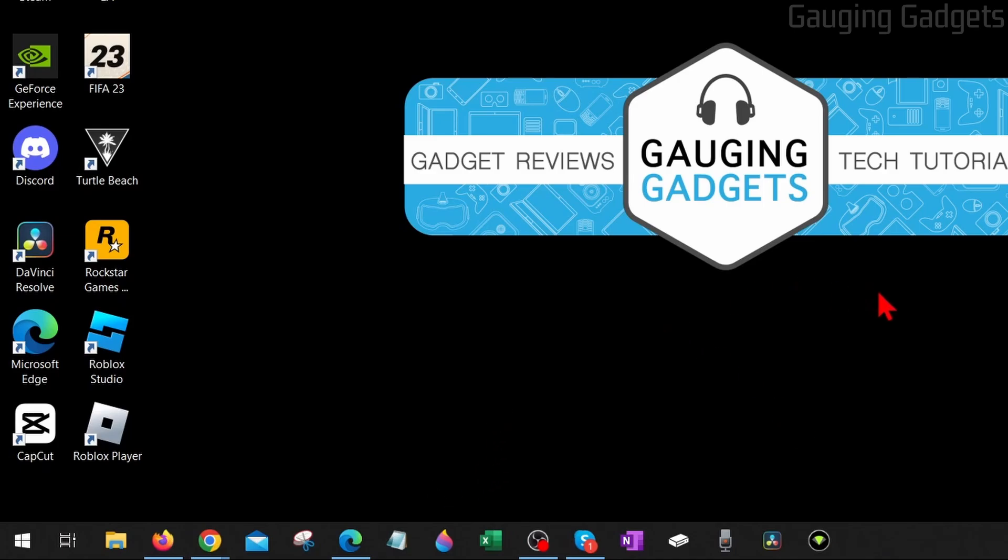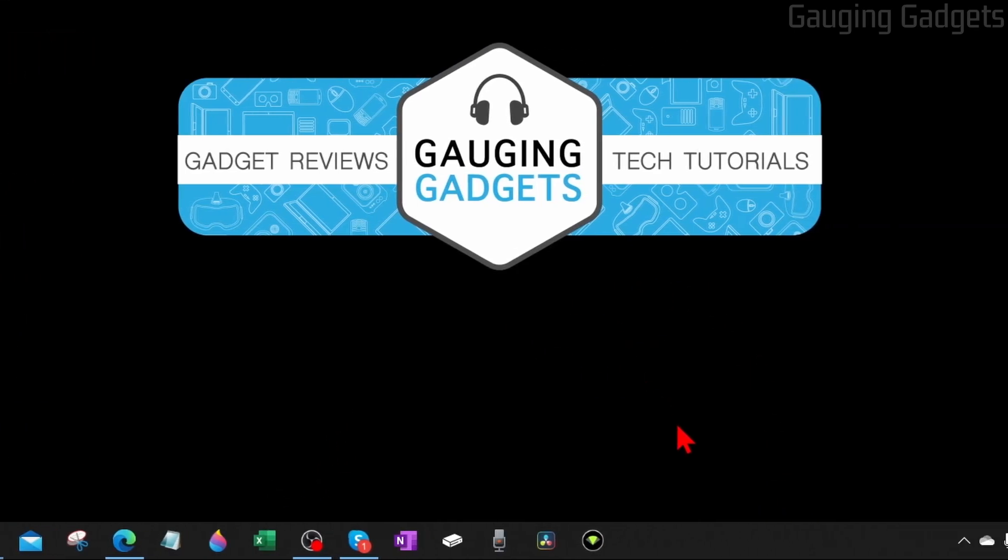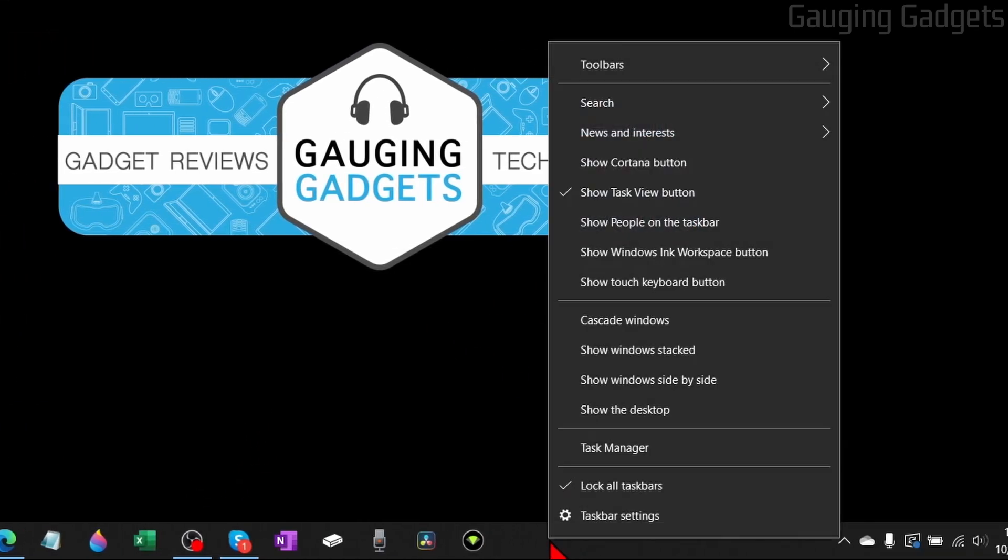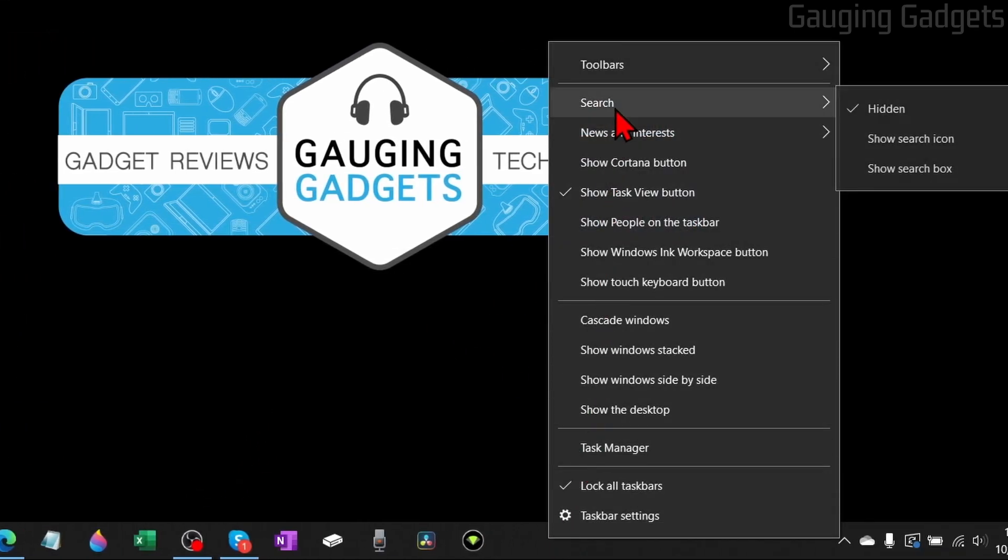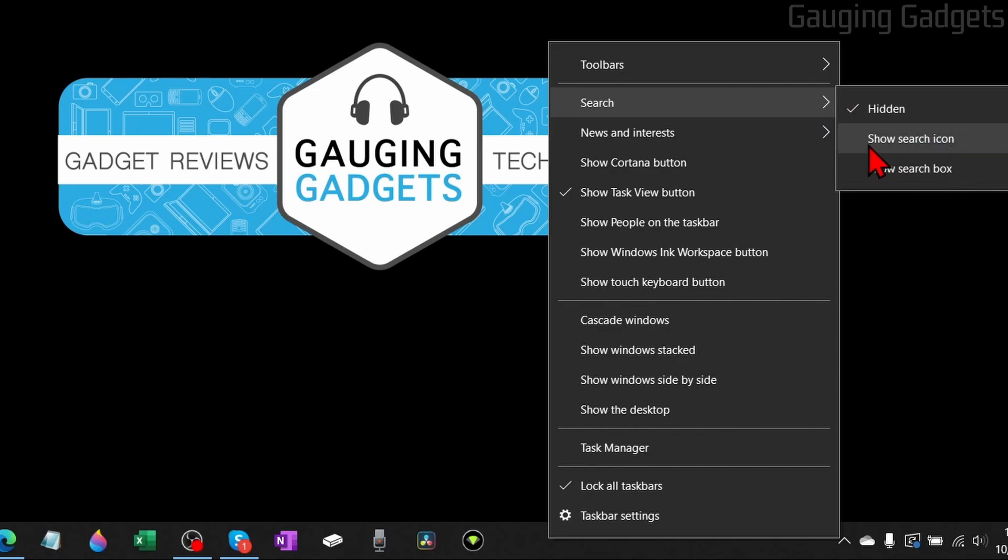If we want to show the search box, all we need to do is right-click the taskbar, go up to search, and you have two options: either show a search icon or show the search box.